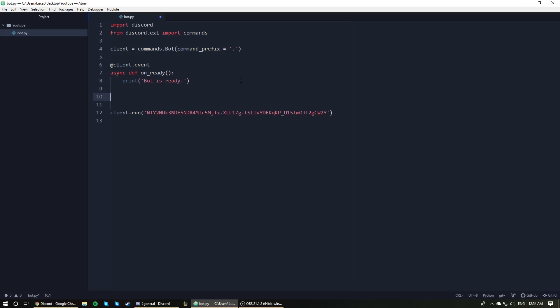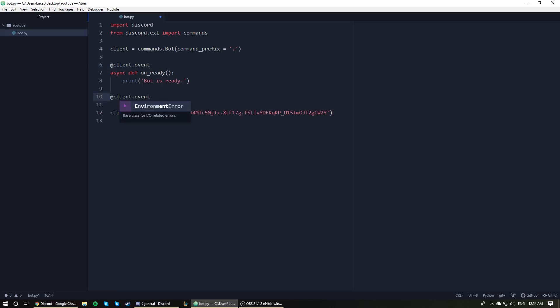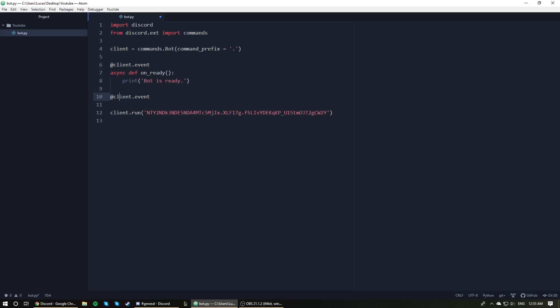First of all, we need to have our function decorator as we have up here. So @client.event. By the way, the reason I have client here instead of something else that maybe you guys will need is because I have used the variable client to hold my instance of my bot. So for example, if I used a variable bot, which I see a lot of people using, then over here in my function decorators, or my event decorators, they're the decorators saying that our functions are events.